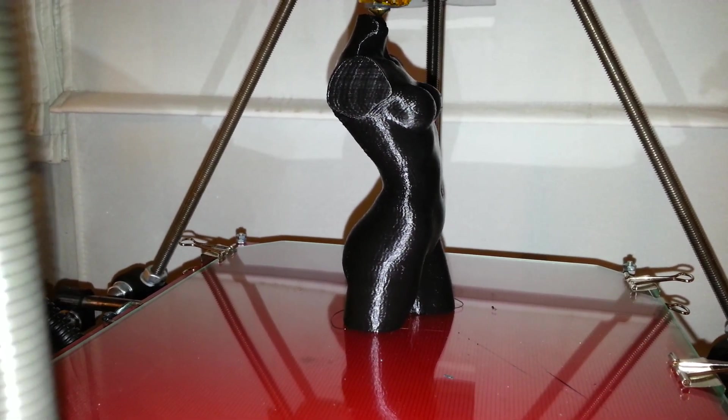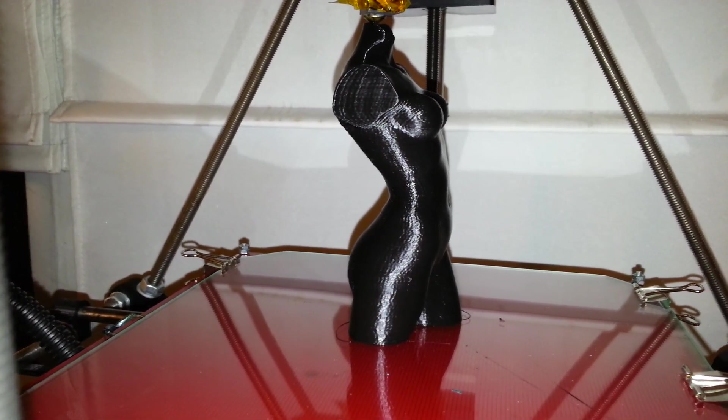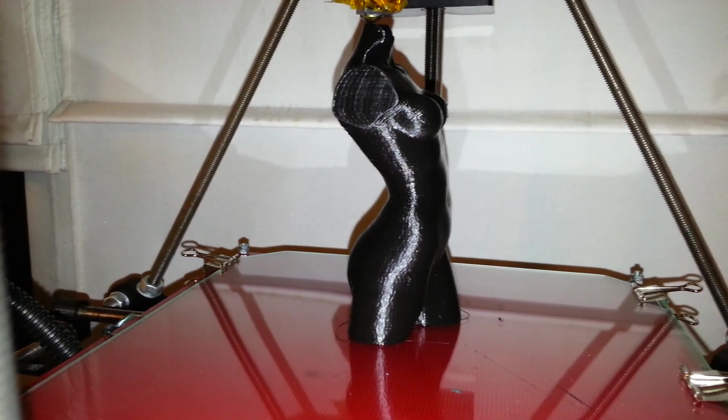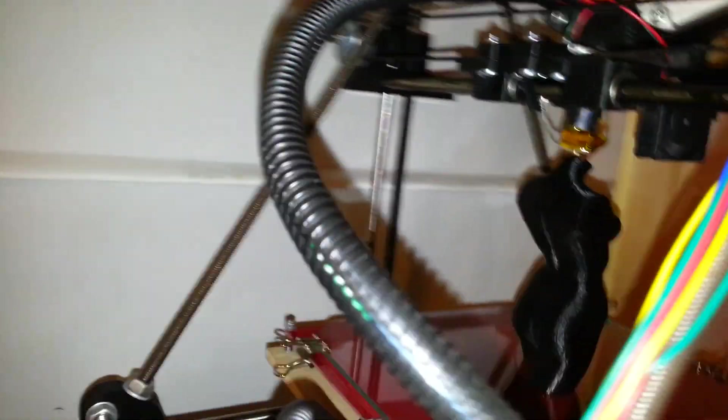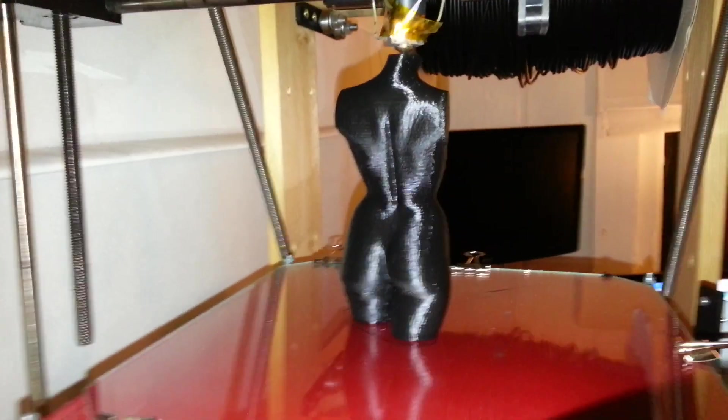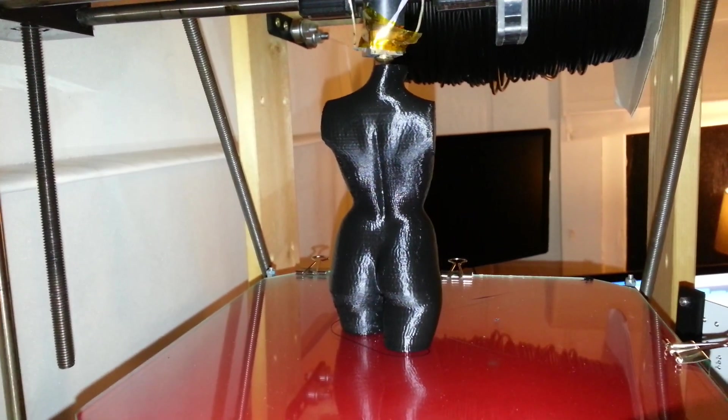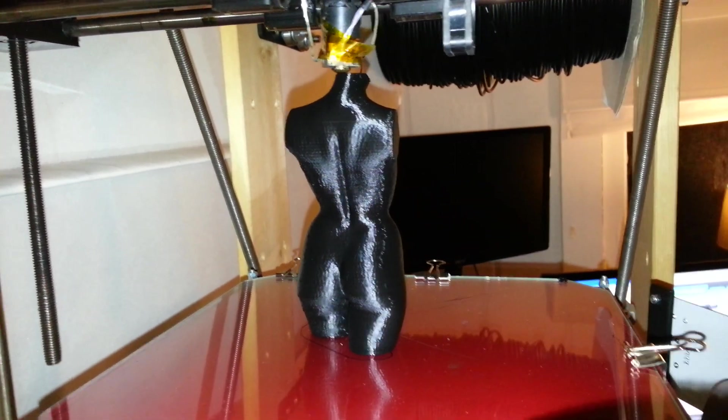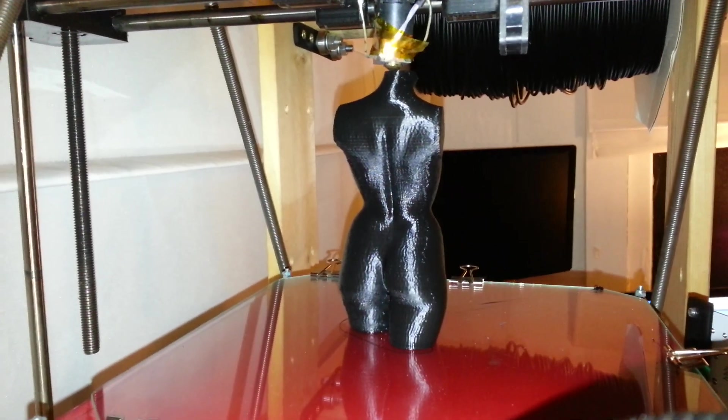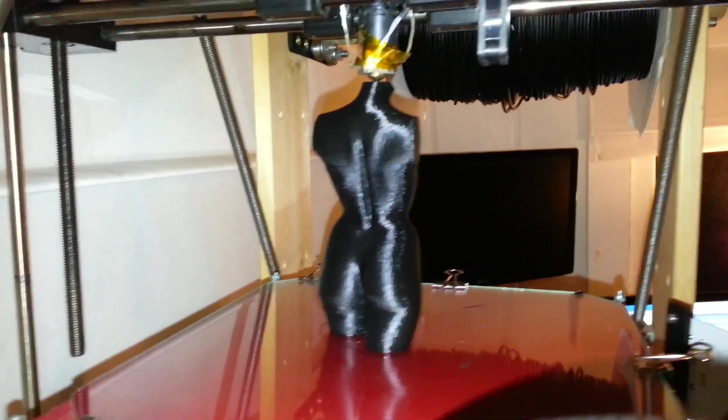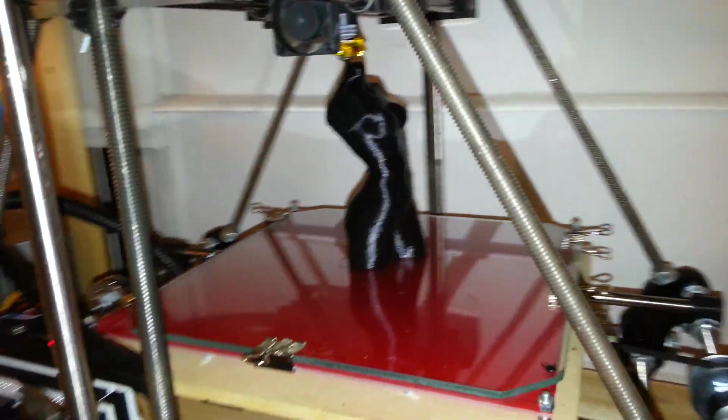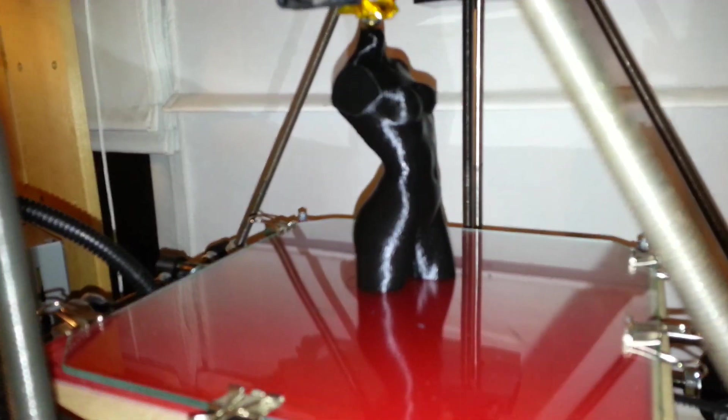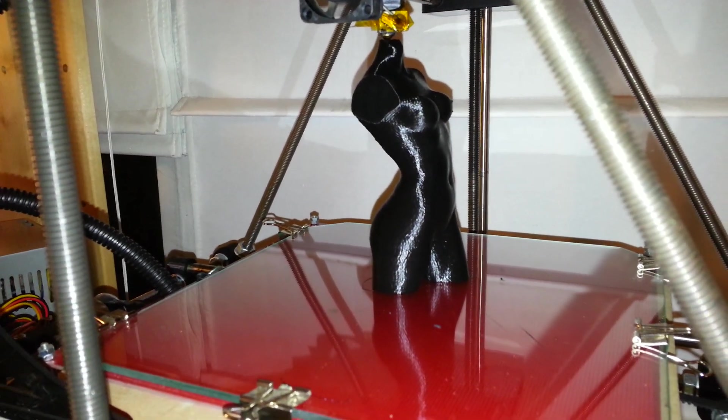So I just sliced the file, put the g-code on here and hit print. It's been printing for a while now. A couple hours I think. But it looks pretty good. I think if I were to paint this I don't even think you'd be able to tell that it was 3D printed. Thanks for watching.